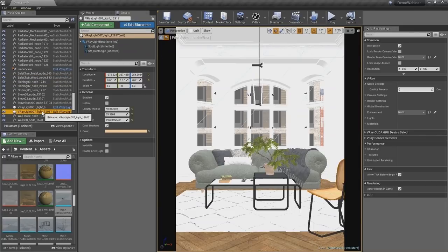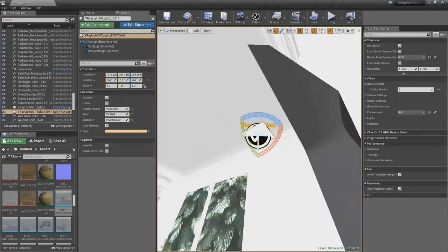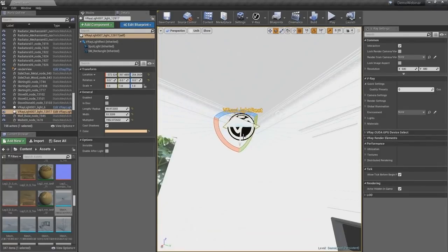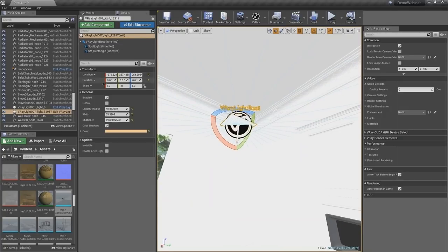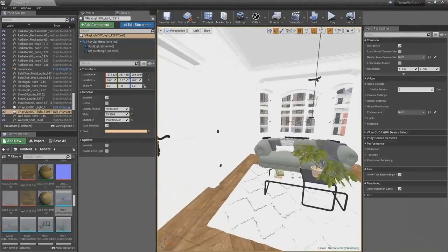Let's have a look at the lights. In the same manner as we created the V-Ray material, we also created light blueprints for the lights that look similar and have the same functionality as V-Ray lights — in this case, the rectangular light, where you can see the common parameters. We also created a dome light blueprint.